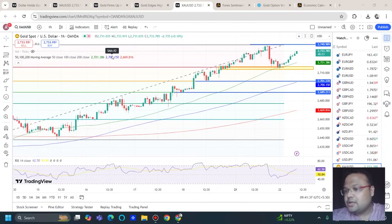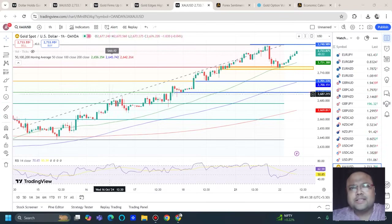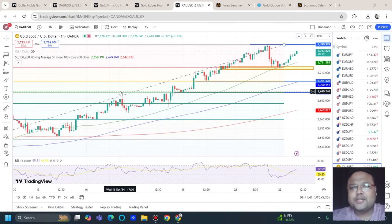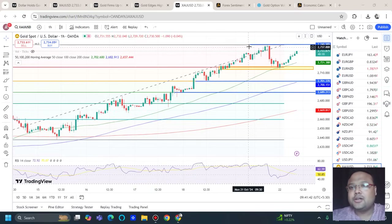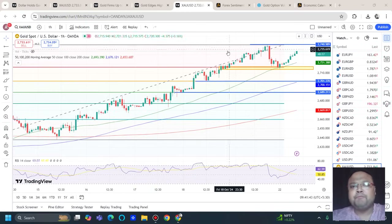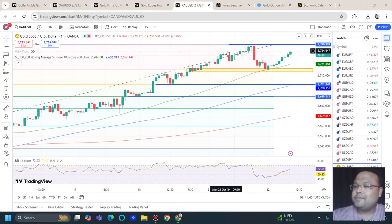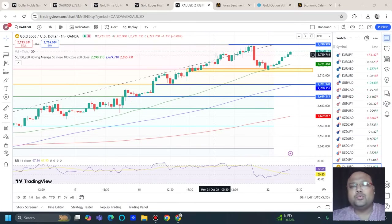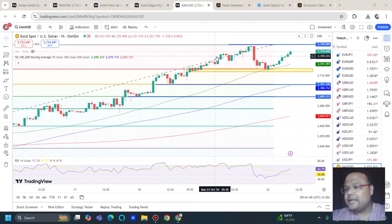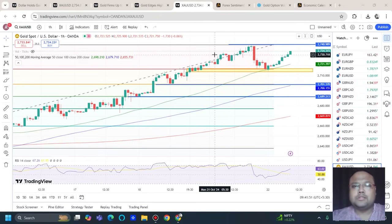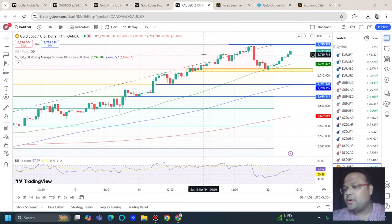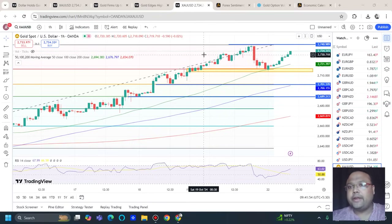This is the hourly chart of gold in front of us, and finally we got to see some retracement correction. Yesterday when we were discussing about gold it was trading around the 2725 to 2726 area, and we discussed about the possibility of the market going above the 2633 to 2634 area.